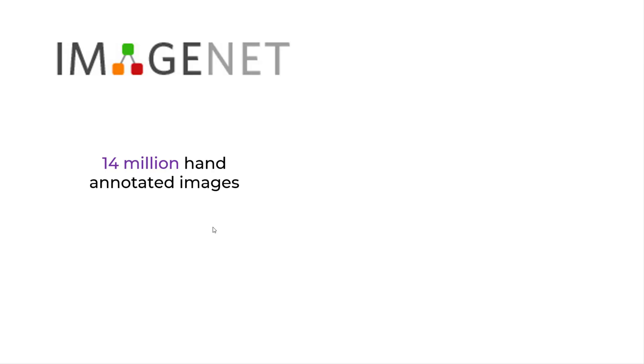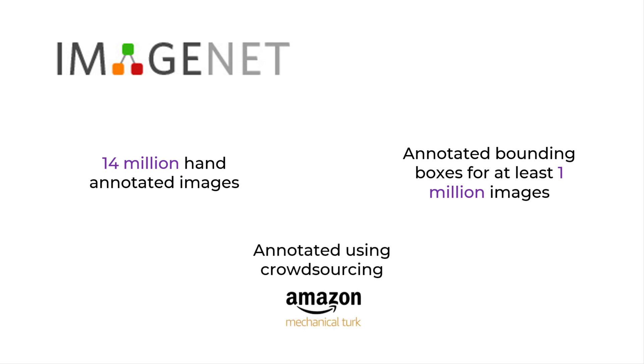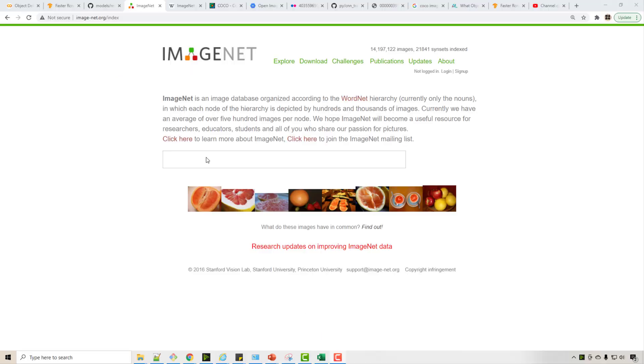The ImageNet dataset has 14 million hand-annotated images, out of which 1 million have annotated bounding boxes for object detection. And these were annotated using a crowdsourcing platform called Amazon Mechanical Turk. So in crowdsourcing you push small tasks to the crowd and the crowd will handle this task. So crowdsourcing is often the best platform for doing any type of annotation activity for supervised machine learning problems.